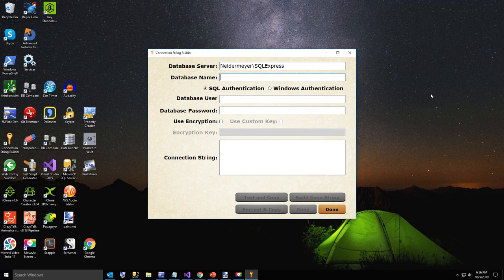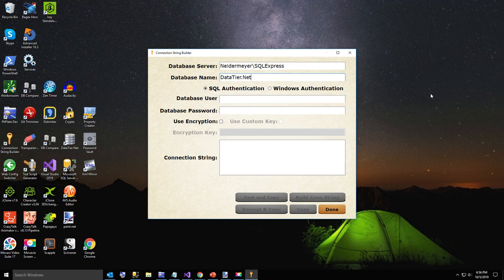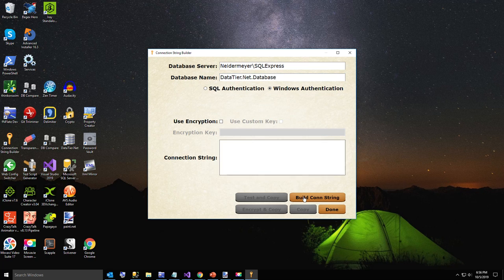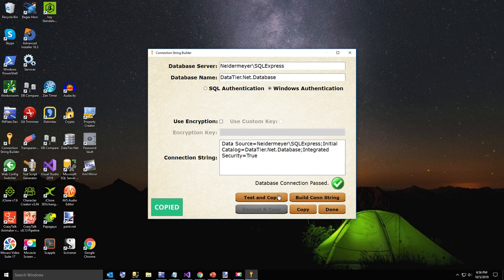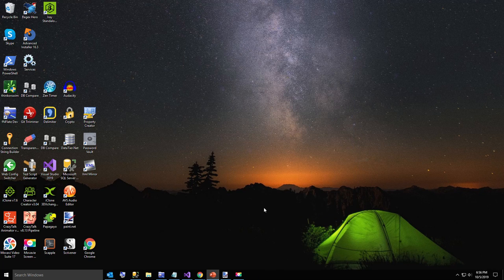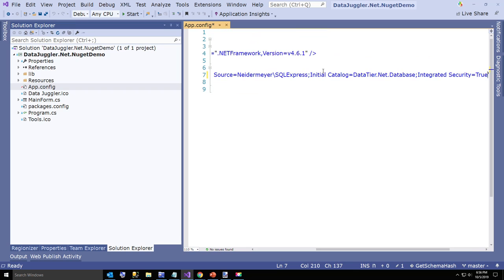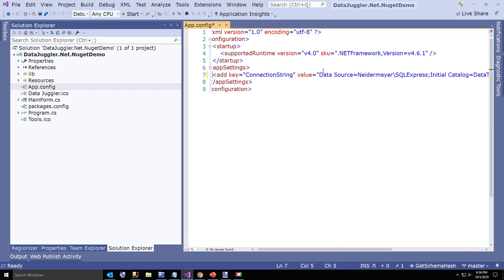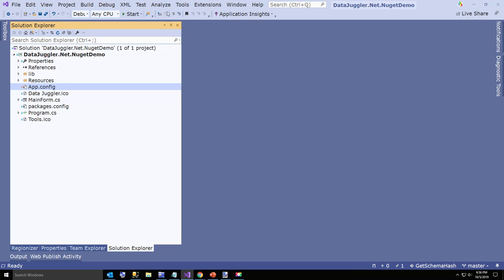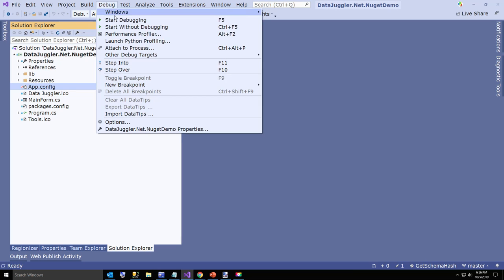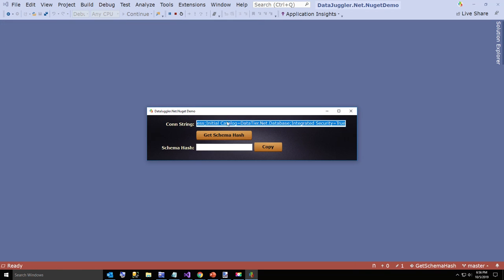Let's go ahead and type in my database name. I'll just use DataTier.Net database. I always forget the database and wonder why my connection fails. Now I have a connection string set, so I'm gonna go over here to my app.config and paste this. Now I'm gonna run this, my connection string is set.